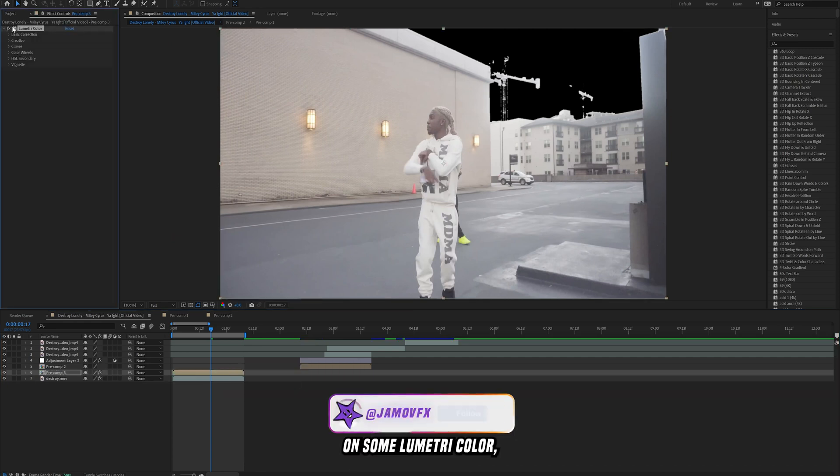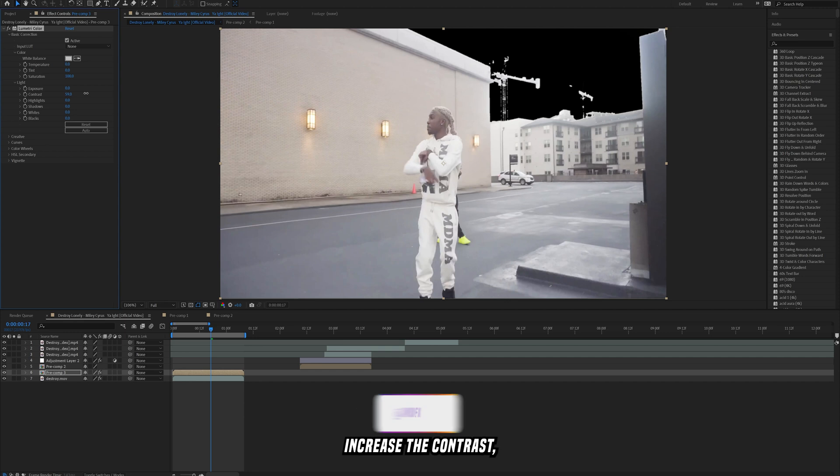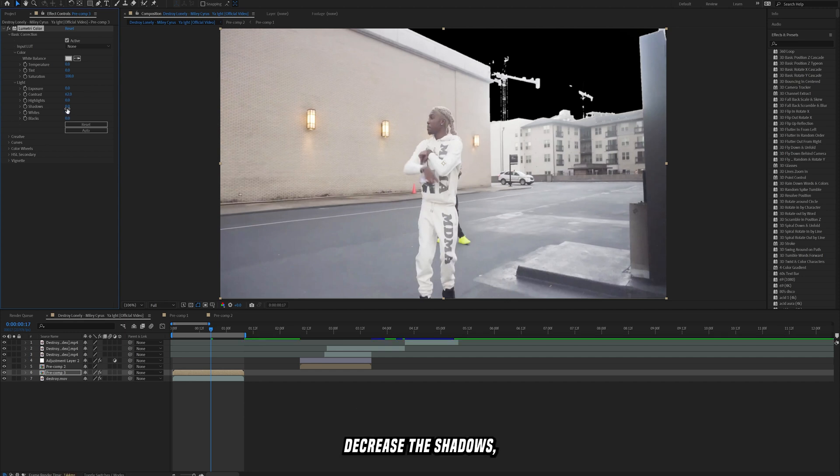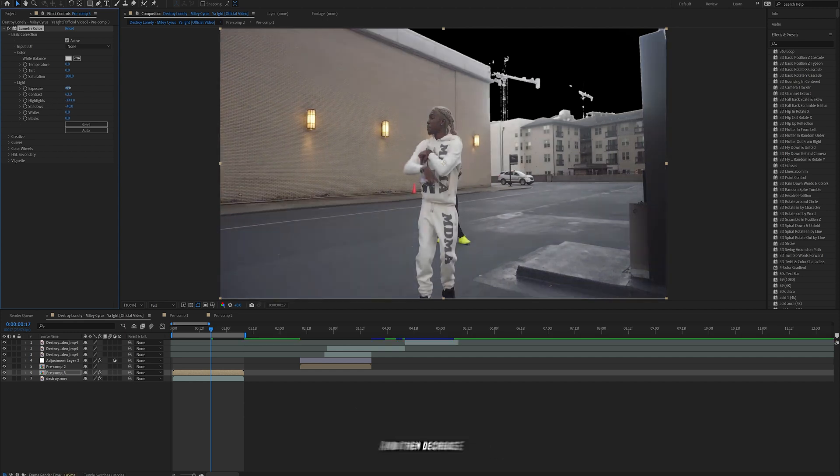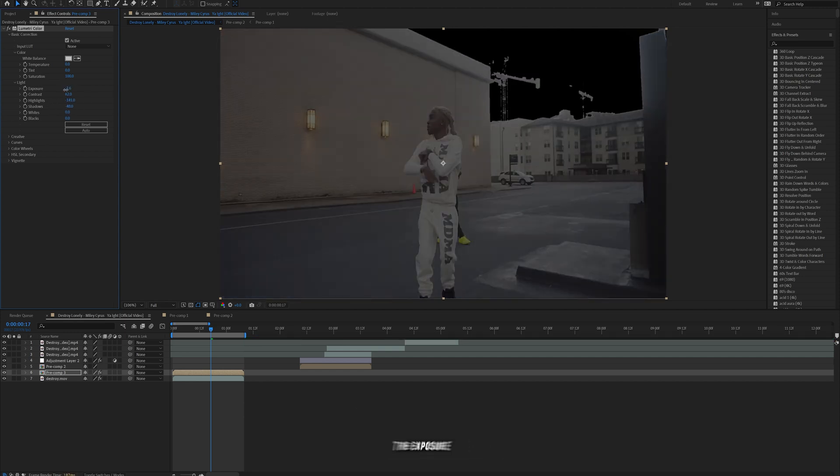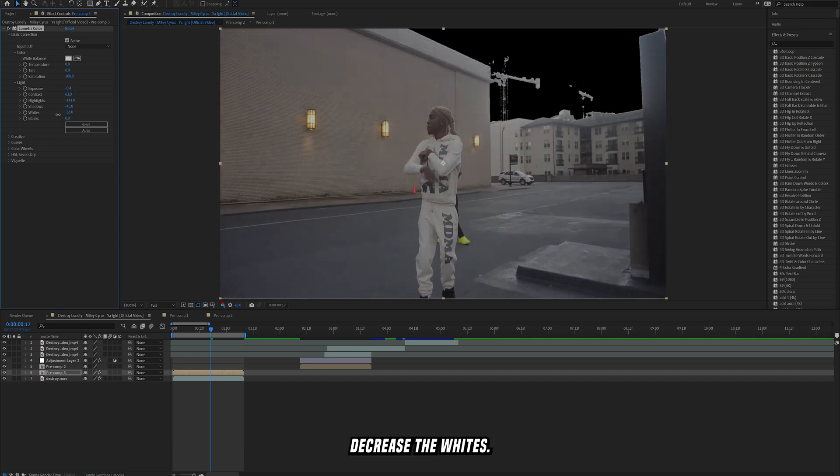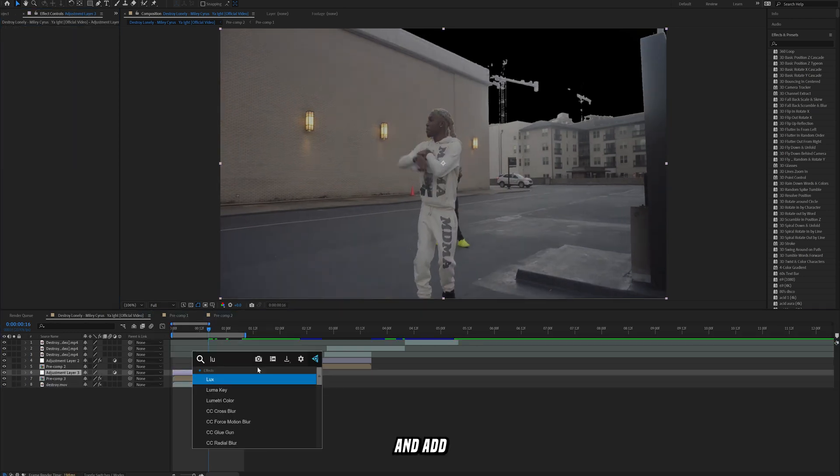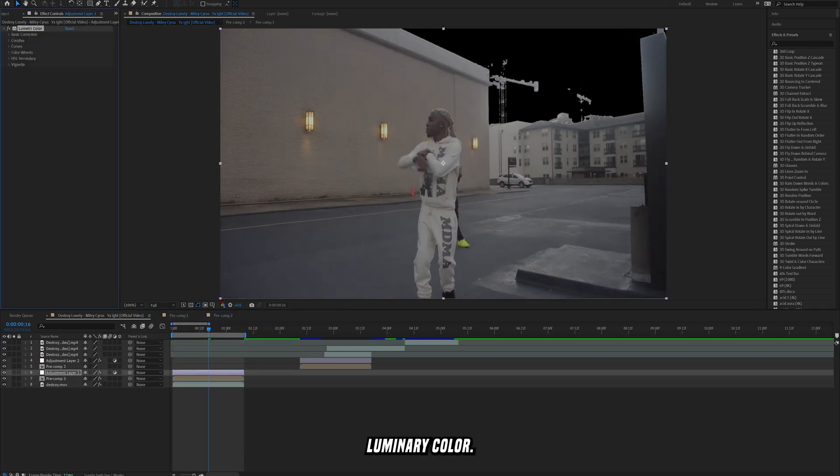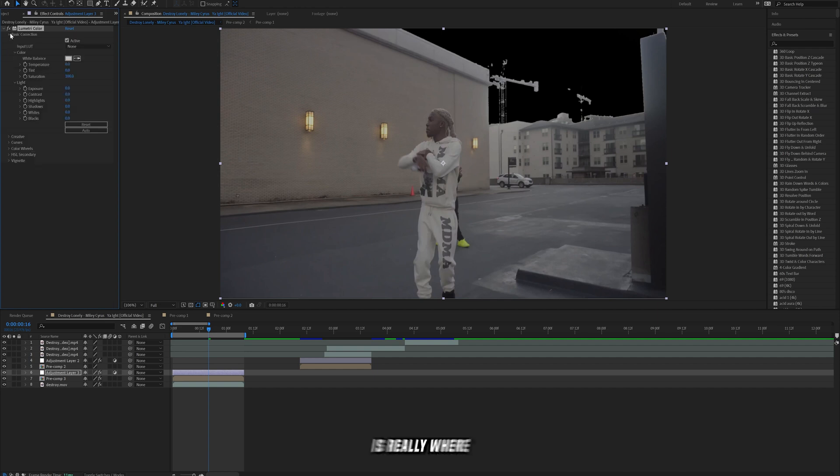So I'm going to add on some lumetri color, increase the contrast, decrease the shadows, decrease the highlights, and then decrease the exposure a little bit, decrease the whites. And then I'm going to create an adjustment layer and add on another lumetri color, and then this is really where we can add the color grade.